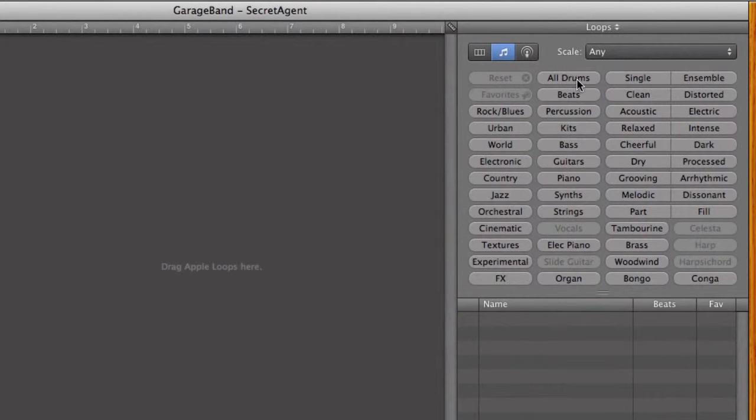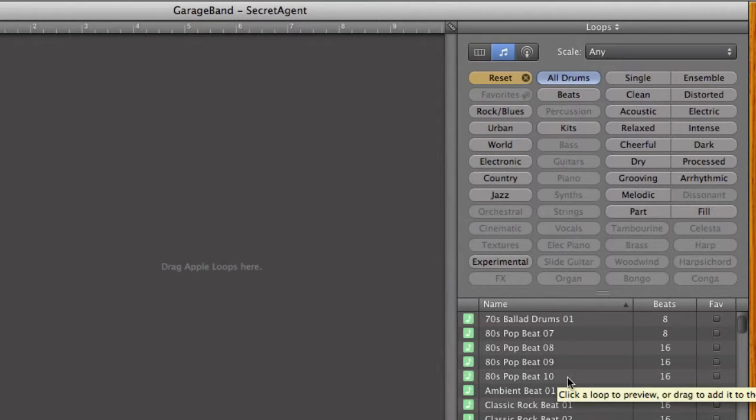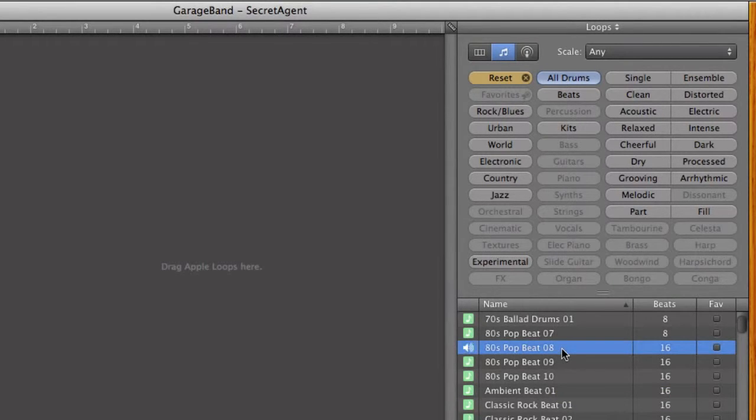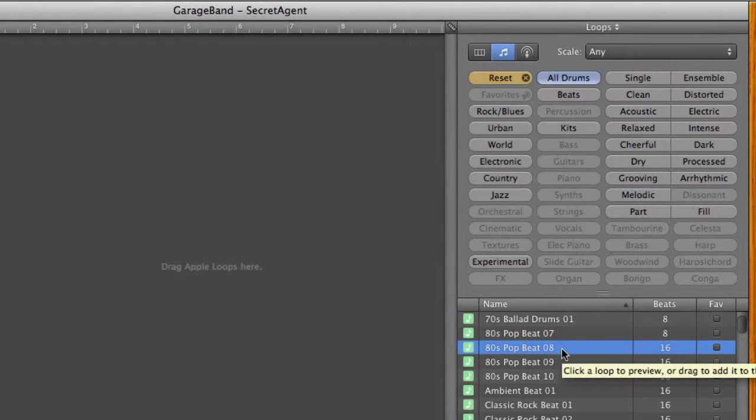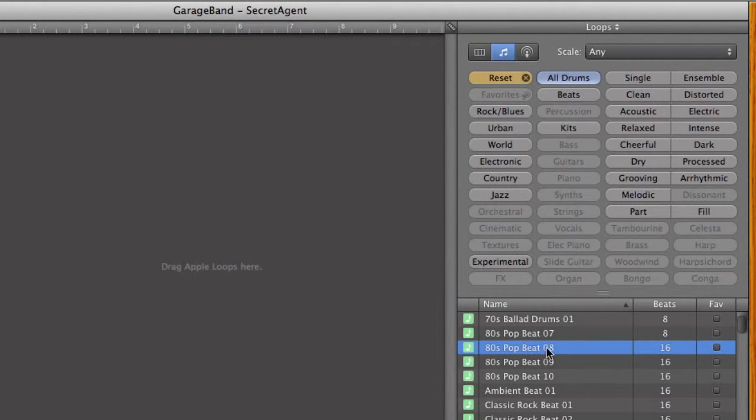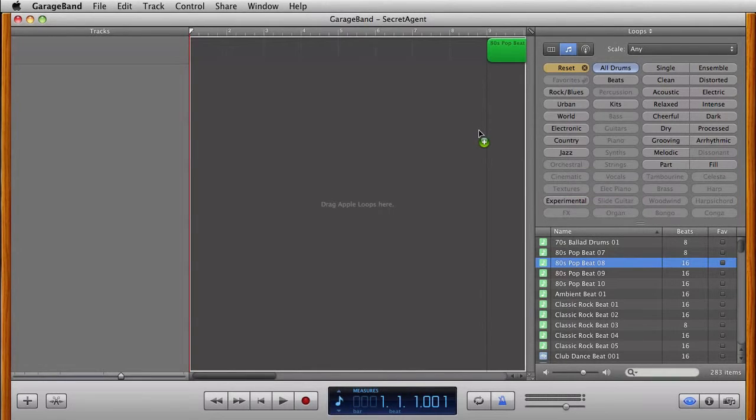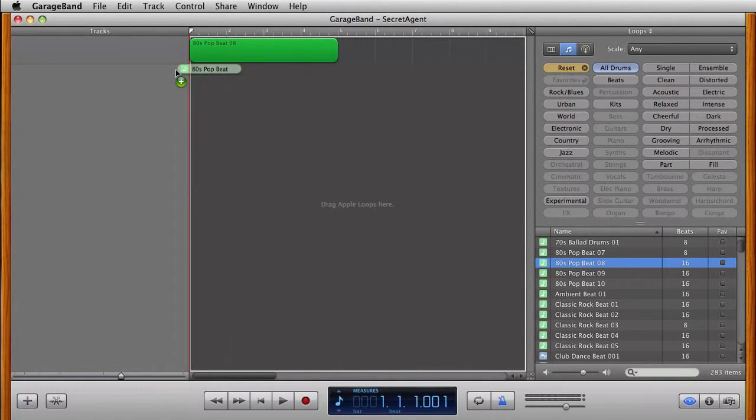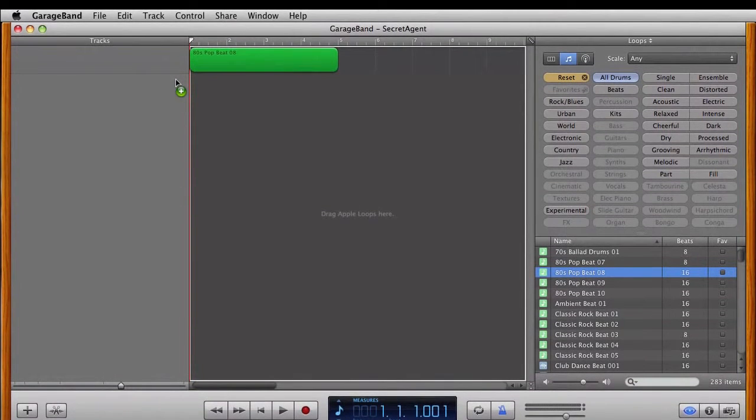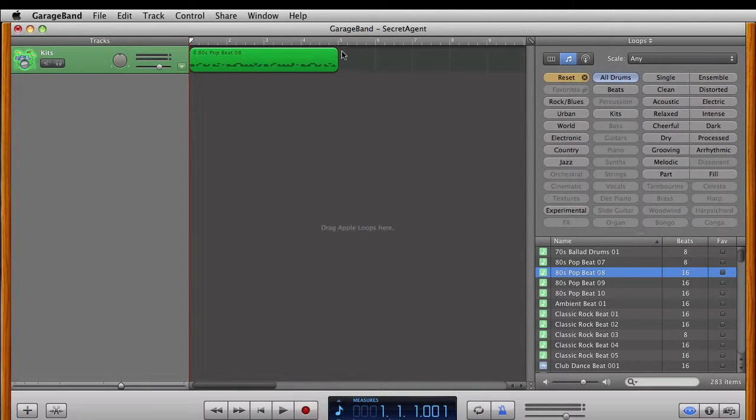So add a loop. Let's just add a drum first. If you click on All Drums, you'll get lots of different options down here, and to listen to it, all you have to do is click on it once and it will play it out for you, and click again to stop it. So first thing I want to do is add this 80s Pop 8, and it's very simple to do that. All I need to do is, with my mouse, click down and just drag it over here and let go right there. So now we have that 80s Pop 8 from zero to five bars.